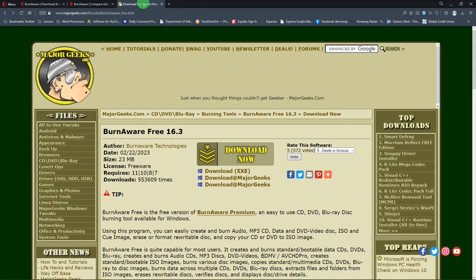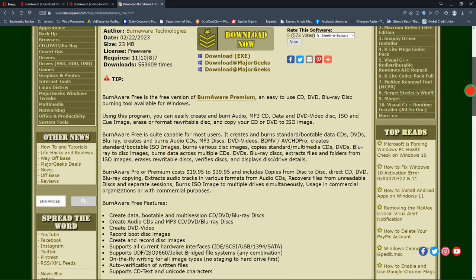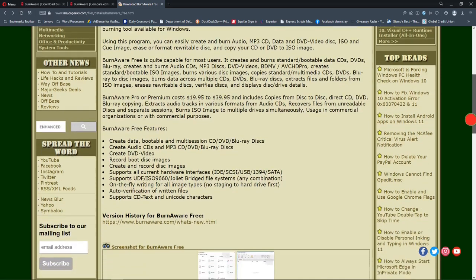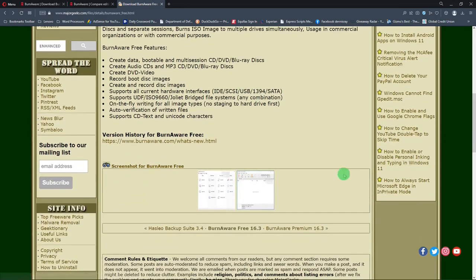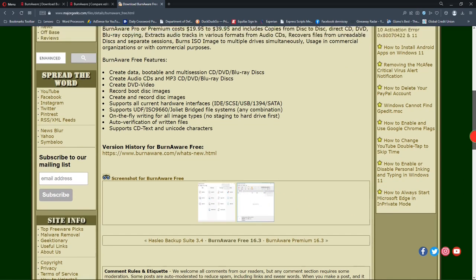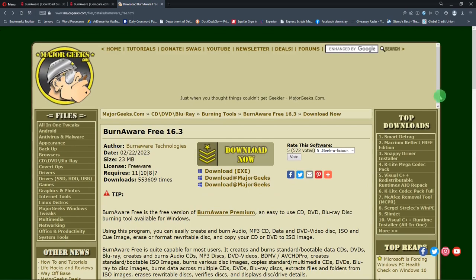Or you can go to this site, a MajorGeeks.com site, and this gives you some information about BurnAware Free. It tells you some of the different features and it has a couple of screenshots. These screenshots are actually out of date, but that's all right.